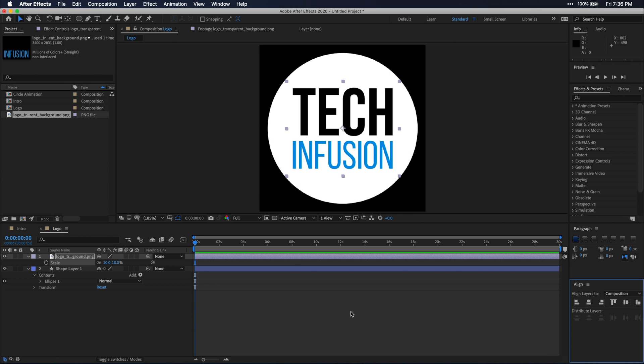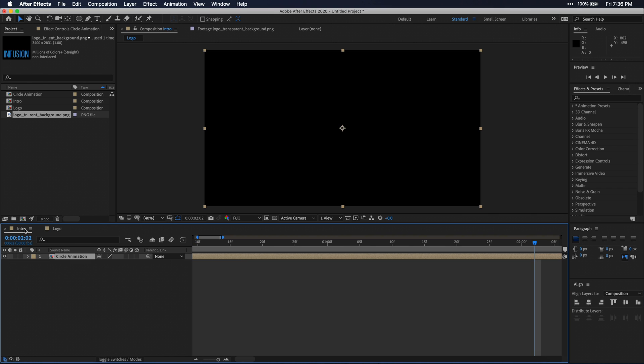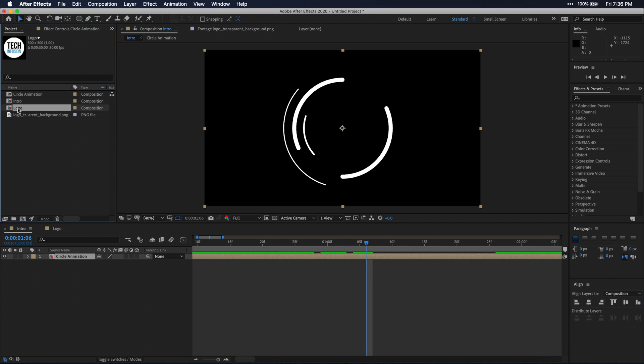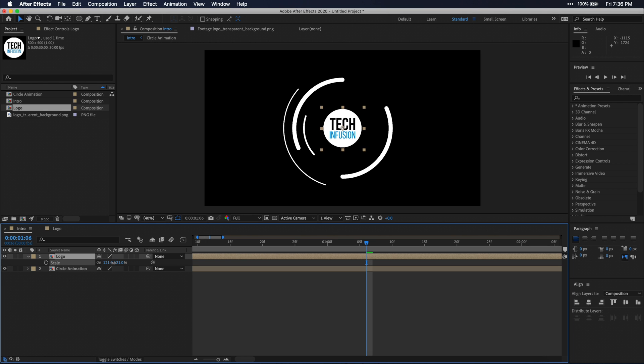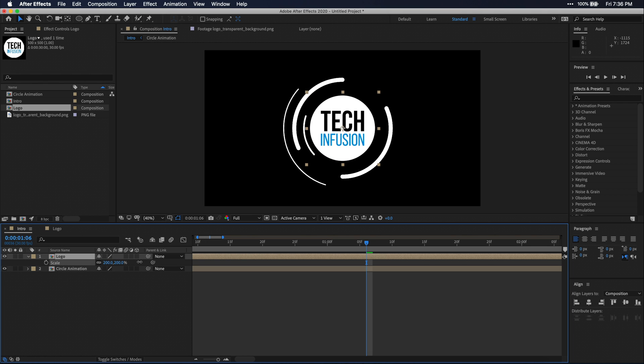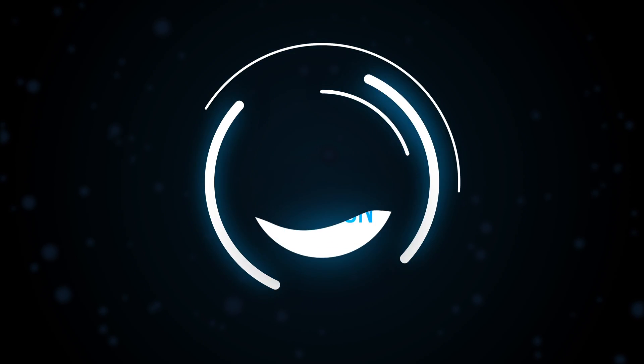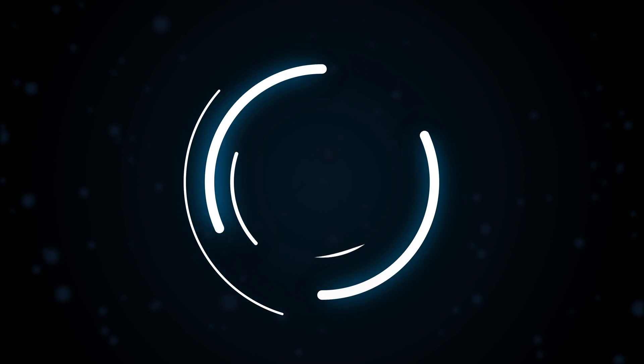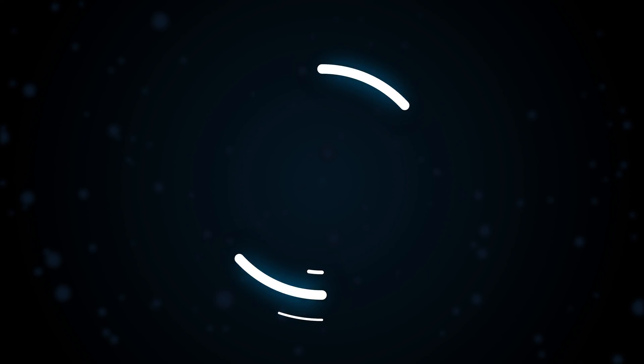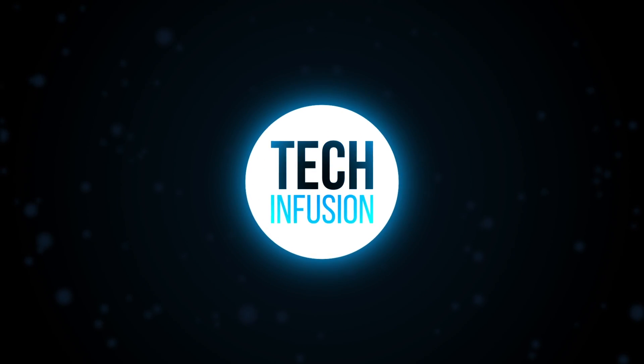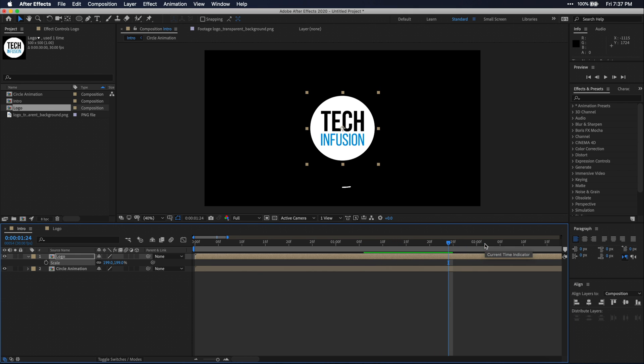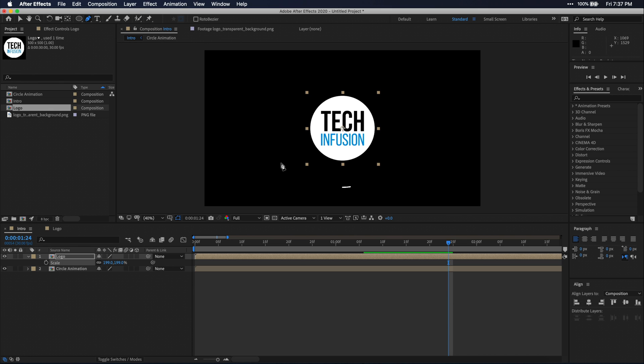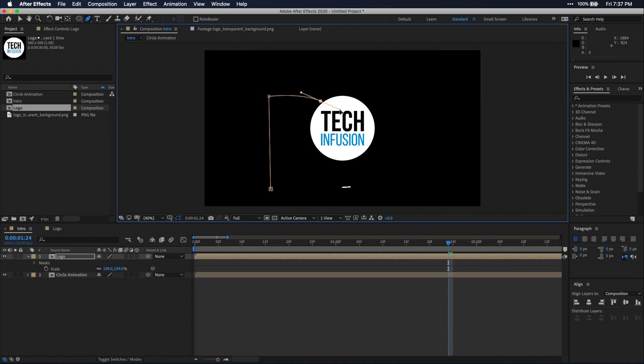Alright, once we have our logo built, let's head over back to the intro composition. Then I'm going to just drag my logo comp to this timeline. Then I'm going to use scale to resize to an appropriate size to fit in our circle animation. You might remember that there was this liquid fill animation for our logo. And for that, we're going to use masks. I'm going to place my playhead where I want my animation to end on the timeline. And then draw a liquid type mask on our logo layer with the pen tool.